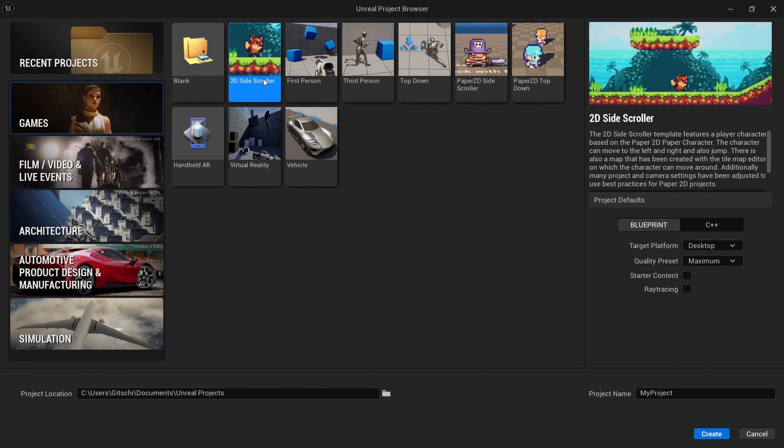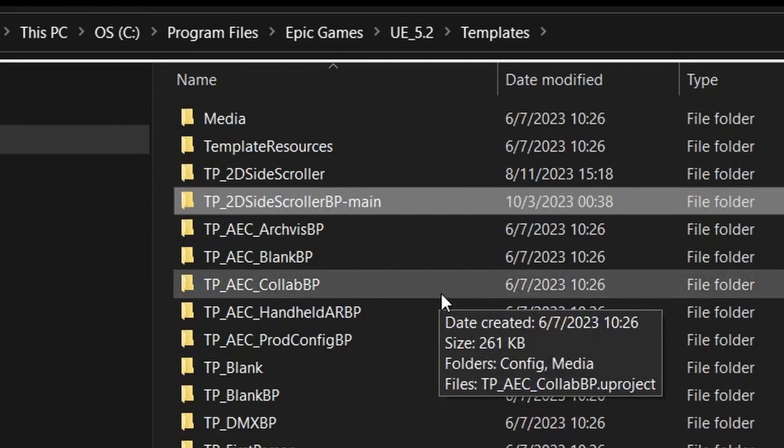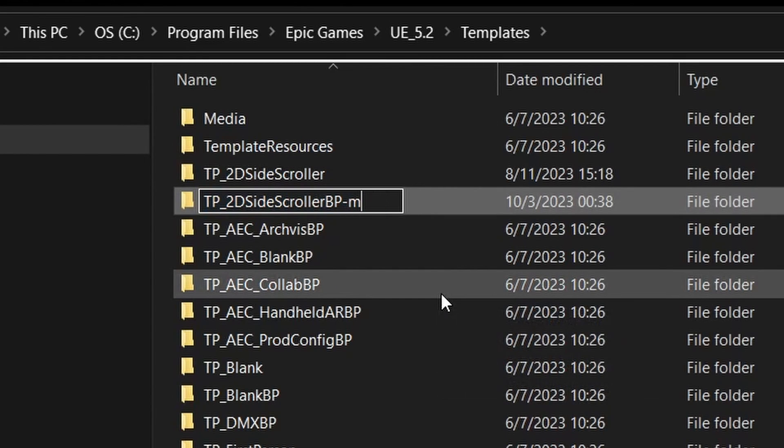To solve this problem, I created three unique 2D and 2D 3D hybrid templates for you, which you can easily install by just dragging and dropping them into the templates folder.